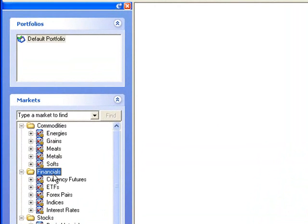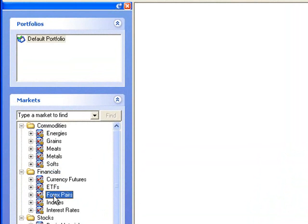Financials includes categories such as ETFs, Forex pairs, and indices.